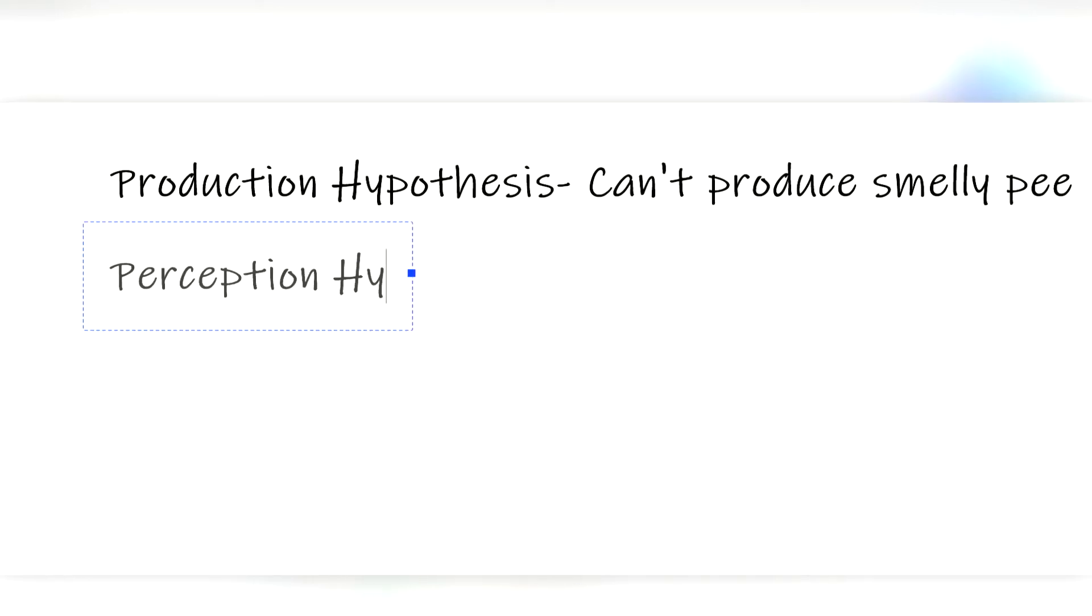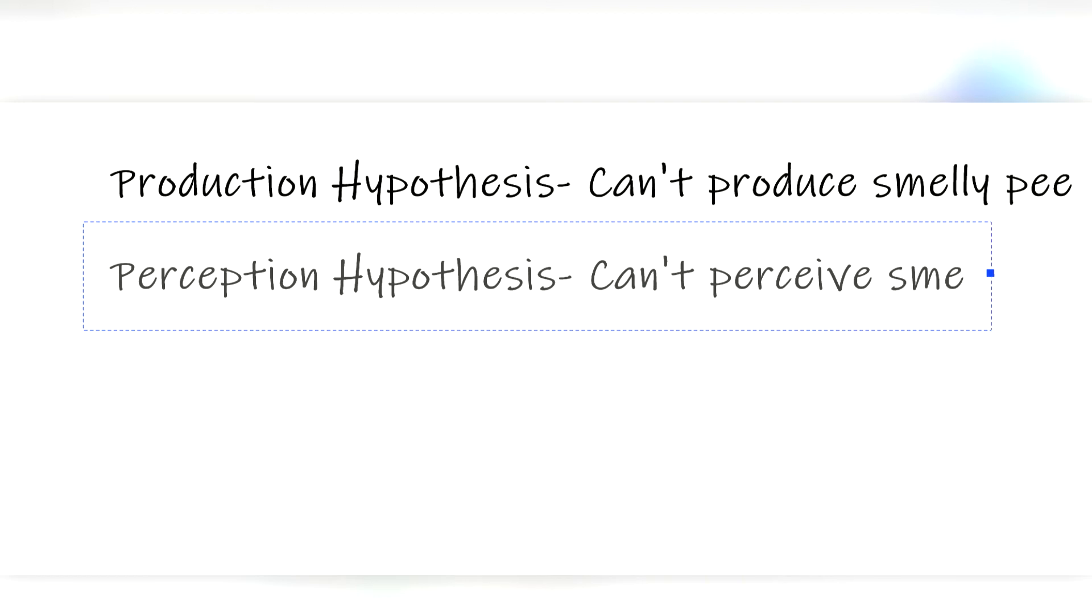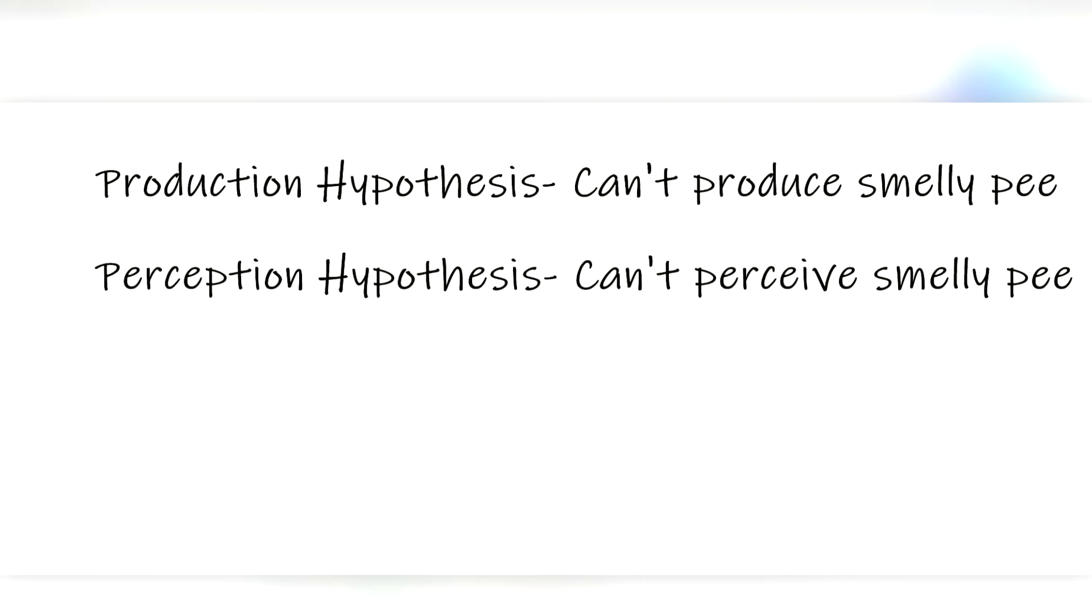The second is the perception hypothesis, which states that everyone produces the smell, but some of us simply can't perceive it. They have a genetic mutation that alters one of their olfactory receptors, causing asparagus anosmia, or an inability to smell the sulfur byproducts of asparagusic acid.